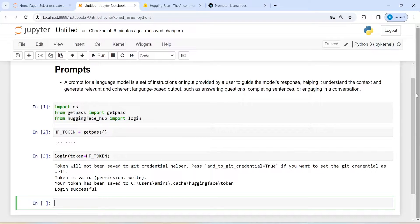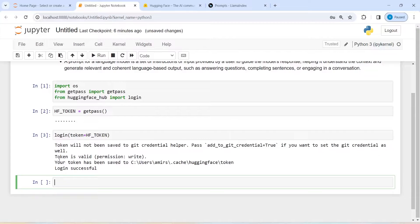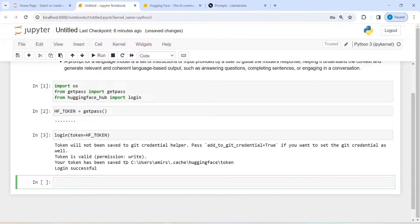Unless and until you get this message, you cannot say that you have logged in. You have to see that your login is successful — only then will you be able to access LLM models from HuggingFace using the API.